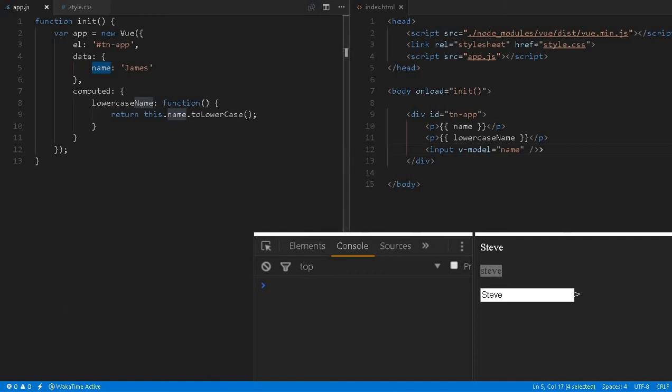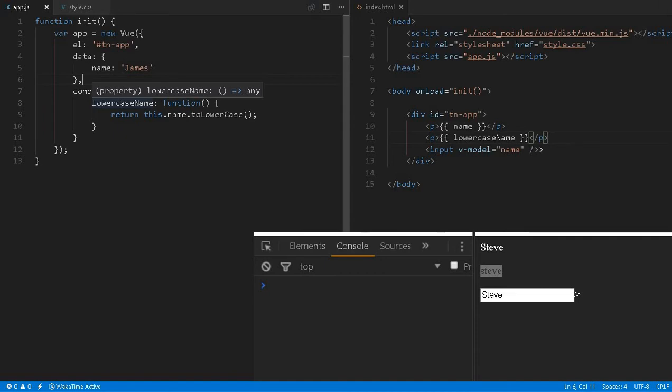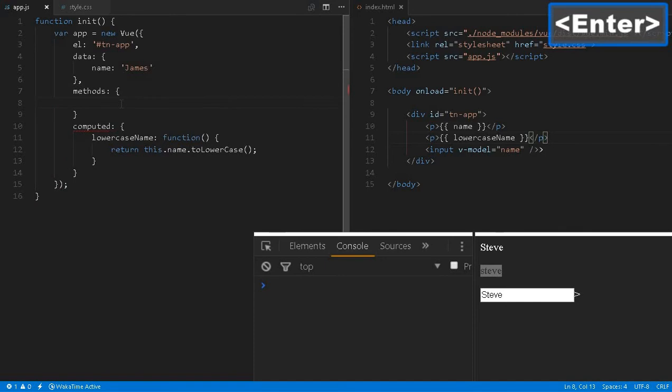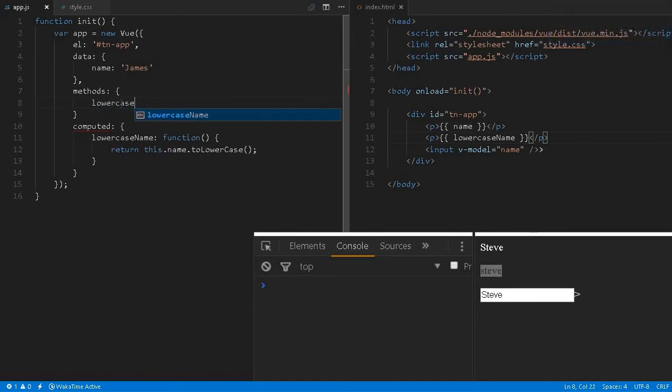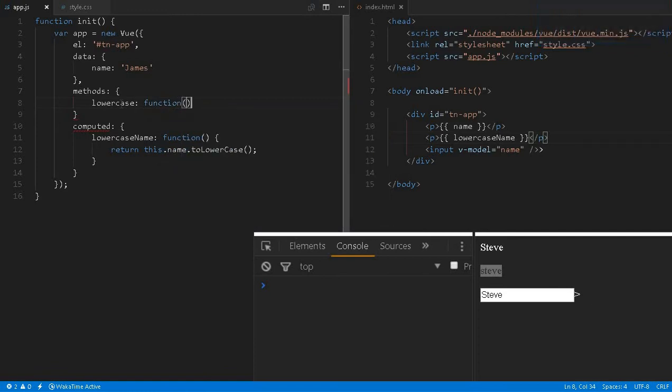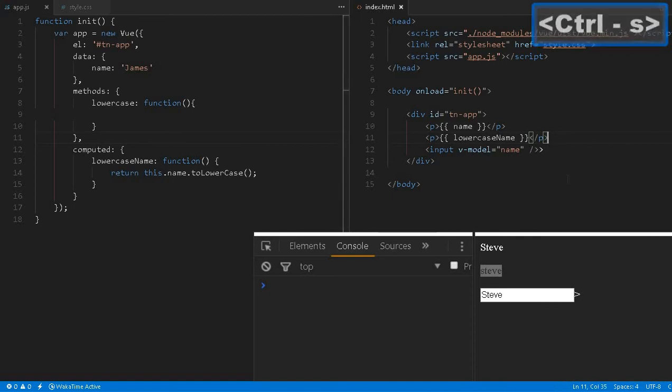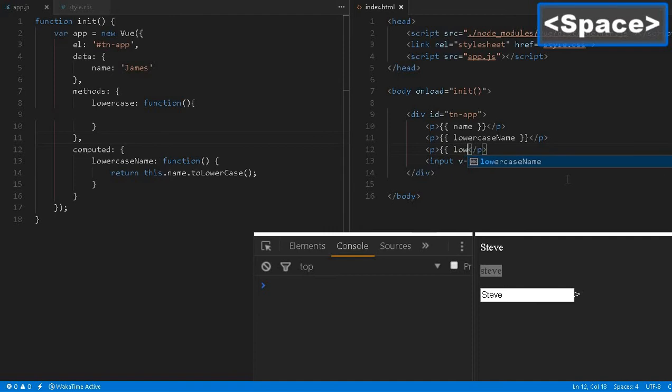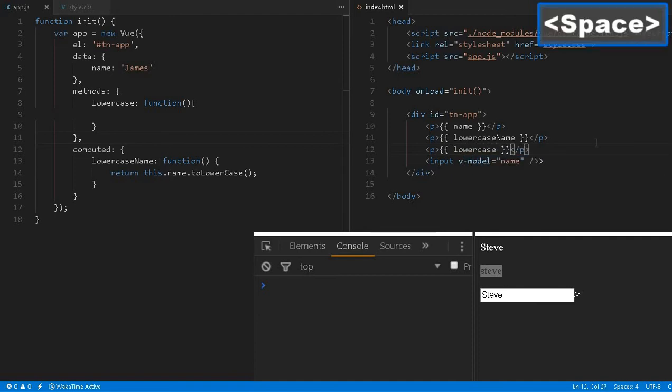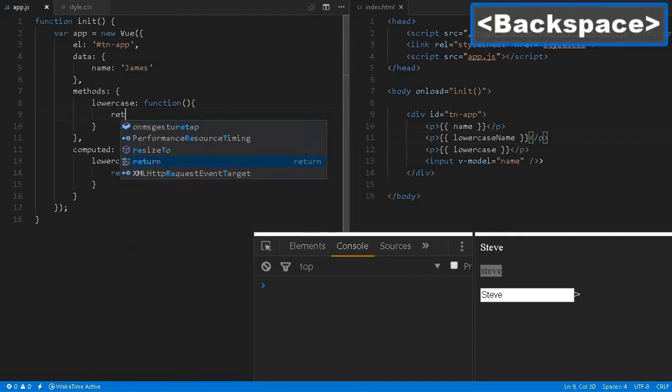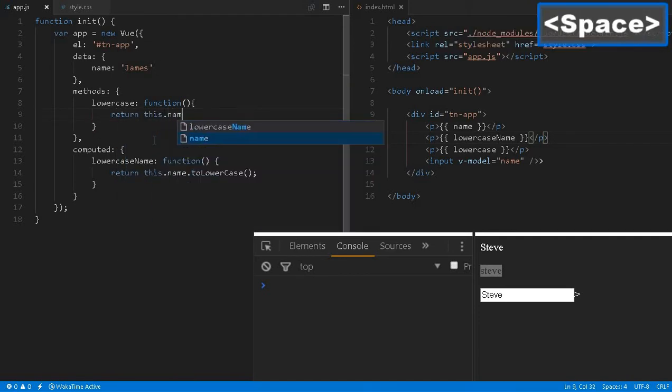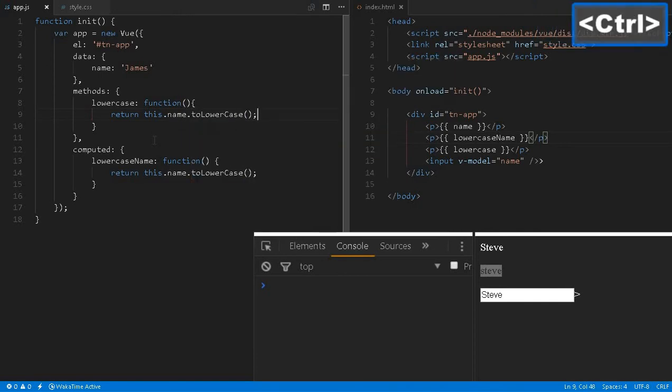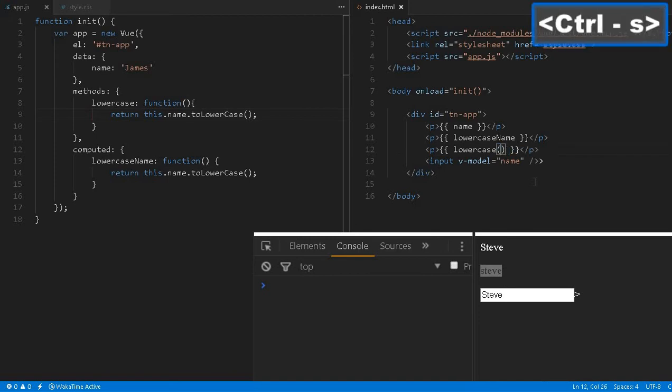You may say this can also be achieved by using a method. We can define any methods, right? This is from an earlier tutorial I already explained. We can say lowercase—this is a method. Let me add a comma. Here we can define lowercase with curly brackets.